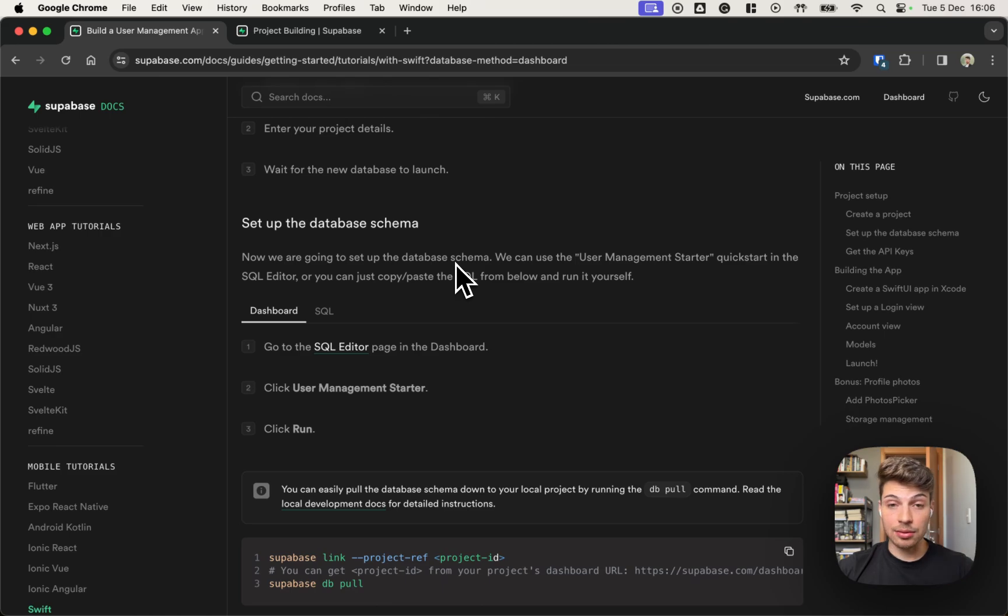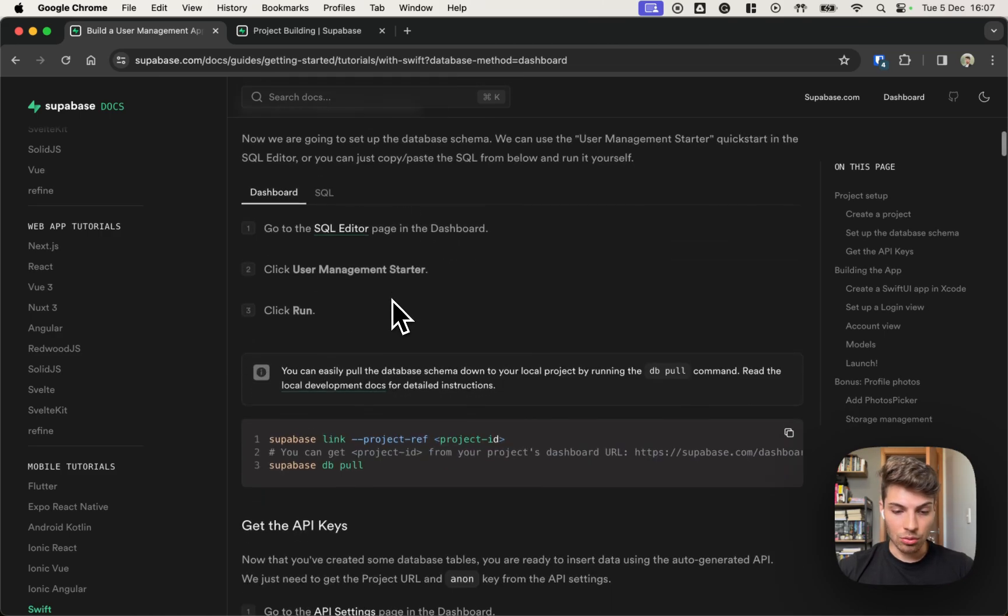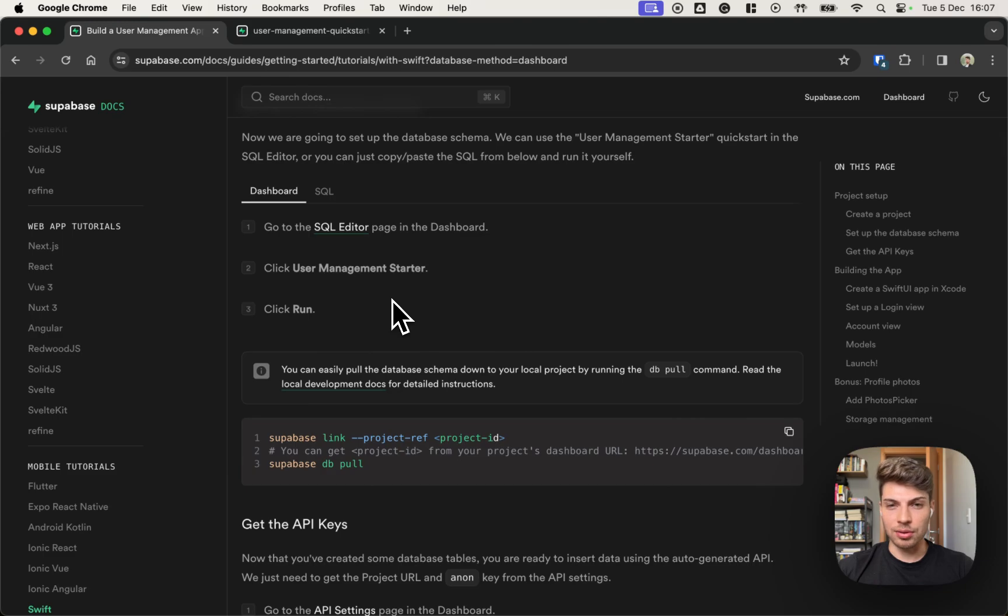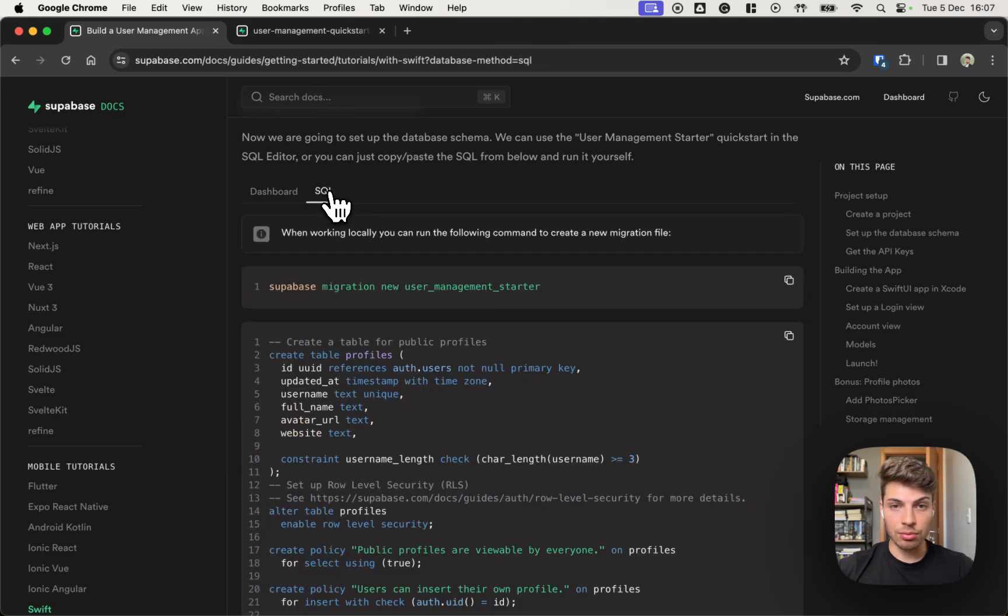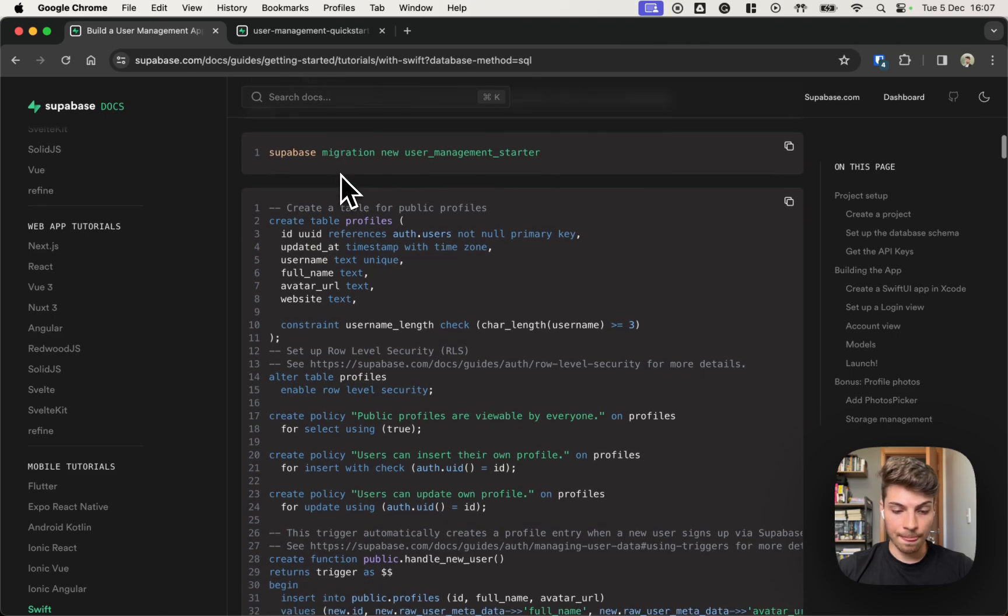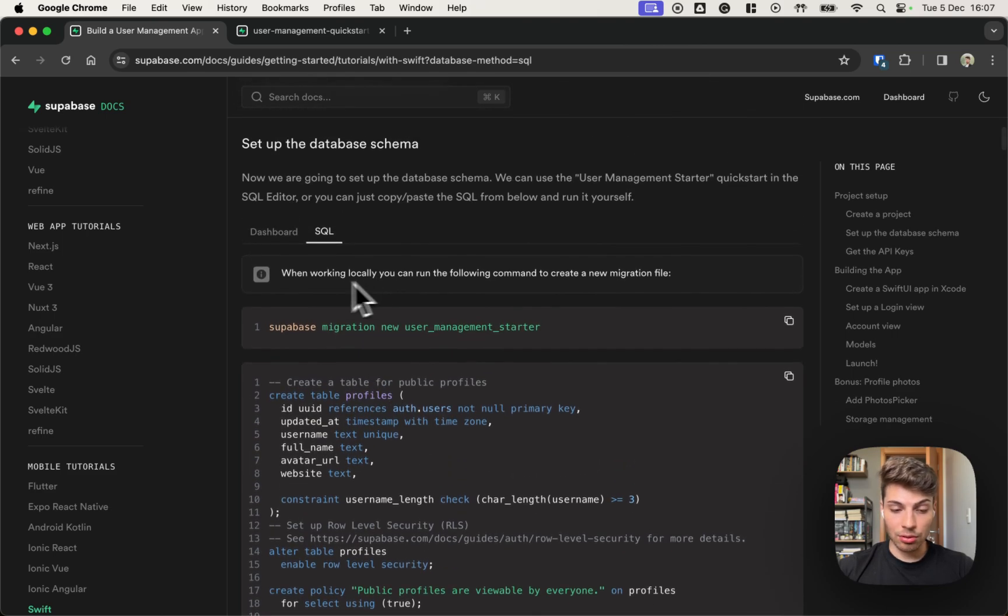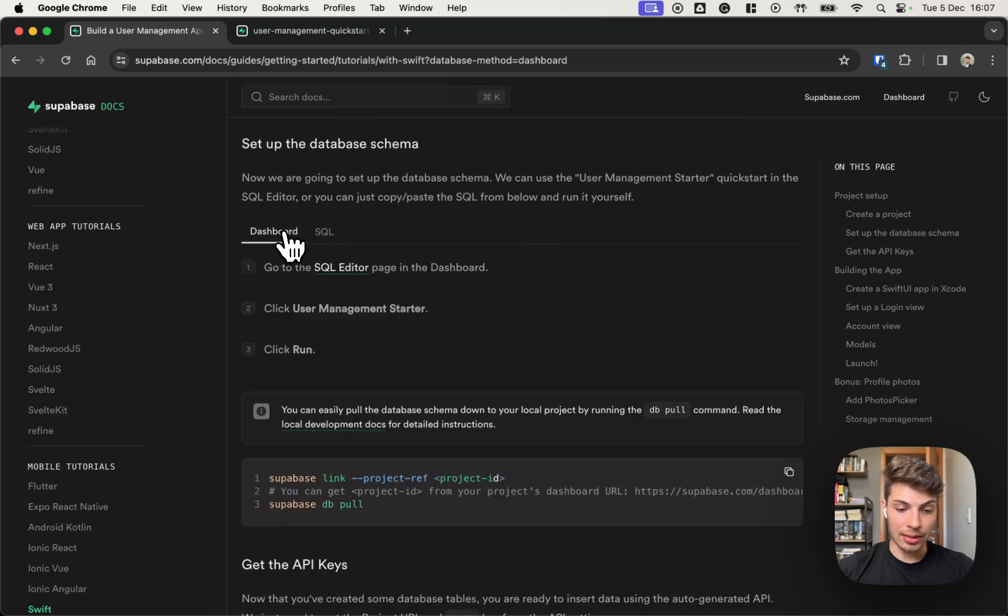Okay, with the Xcode project created, we can go back to the tutorial and check what are the next steps. The next step is to create the database schema for the application. We have two options, use the dashboard or use SQL directly by creating a new migration. For this tutorial, for simplicity, I will choose the dashboard.